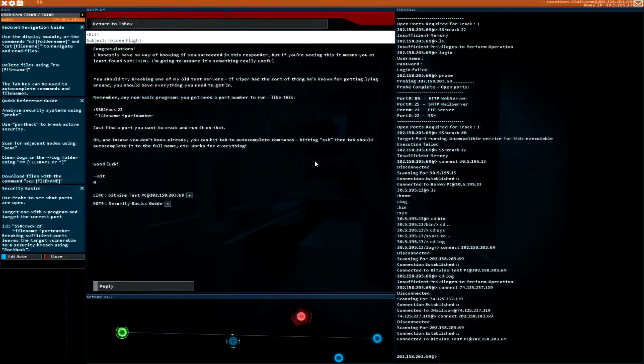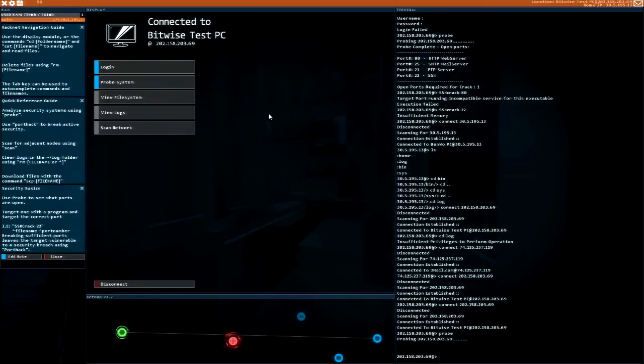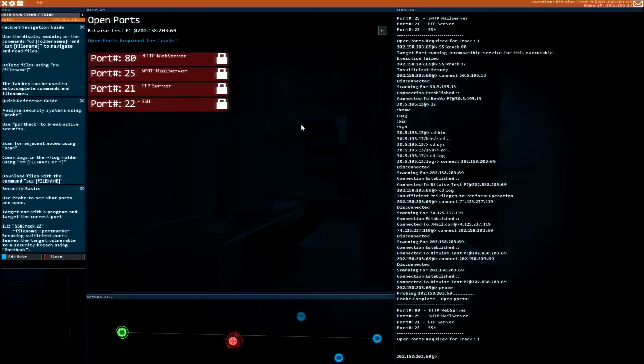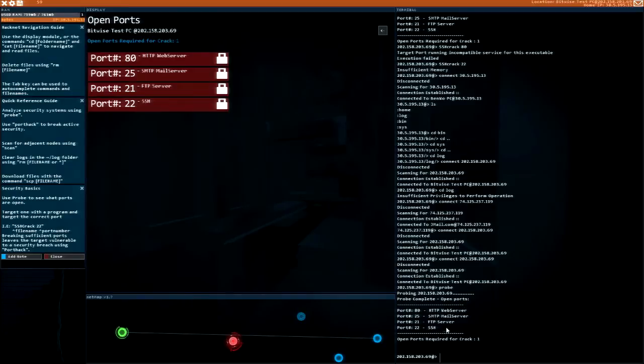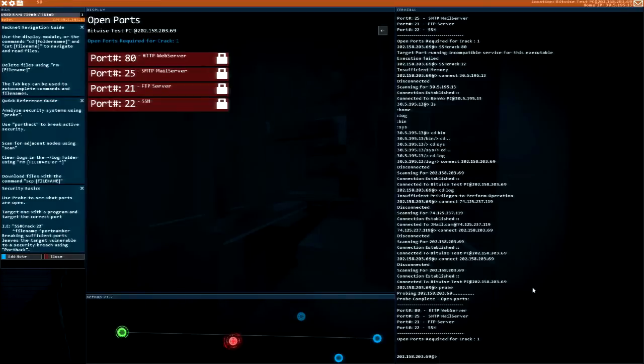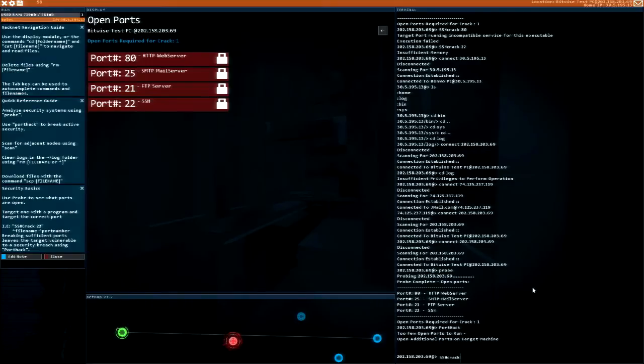I don't know if I'm missing something, it seems like this shouldn't be this difficult. The ports are all locked down. If I do port hack, too few ports open to run. So then we do SSH crack 22.